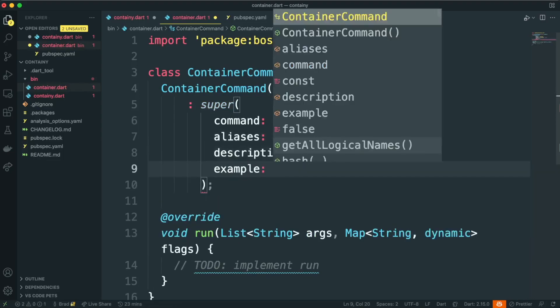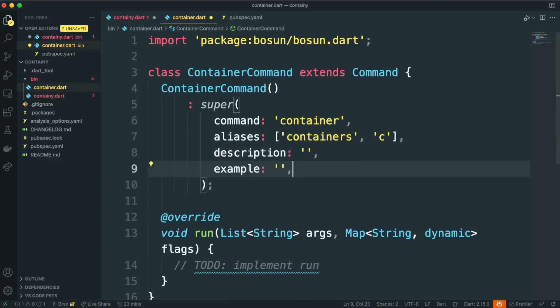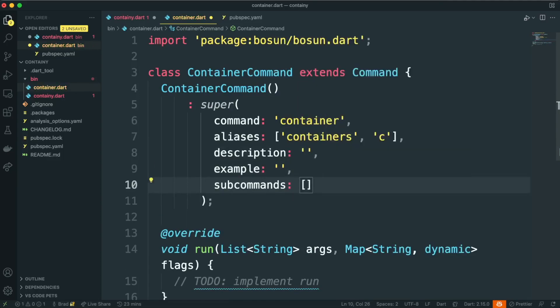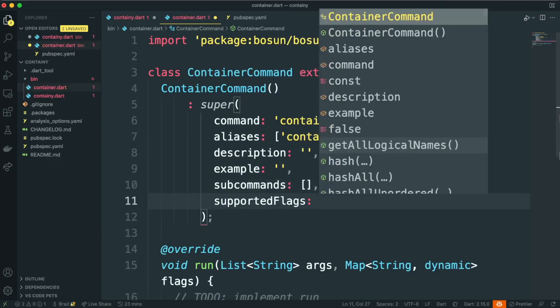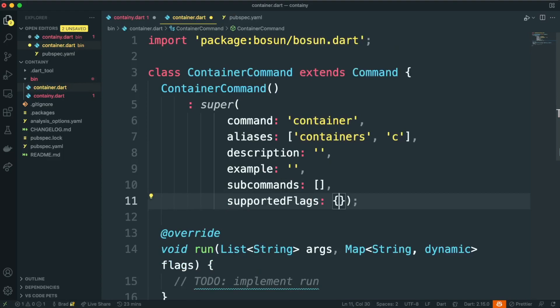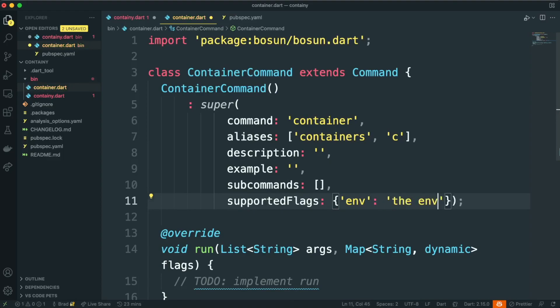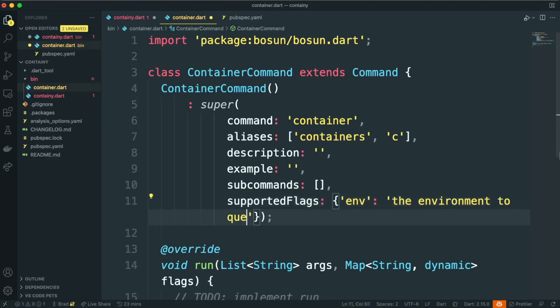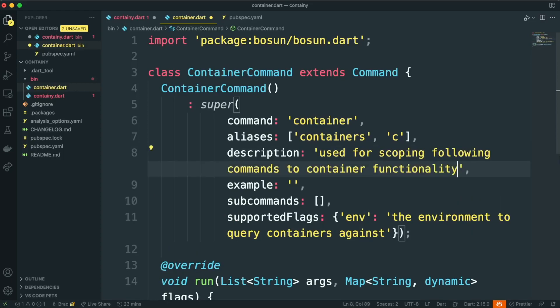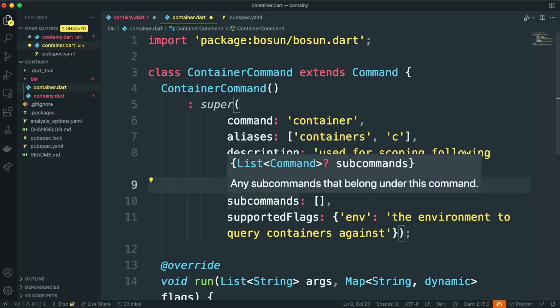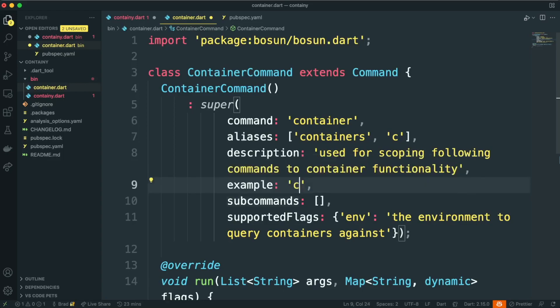These aren't required, but the more information you provide to Bosun, the better user experience a user of your command line application will have. We mentioned earlier that we want to support an environment flag, so let's go ahead and add that to supported flags, and then a description of what that flag is supposed to do. It probably wouldn't hurt to add a description as well, so let's go ahead and add a small description, and let's top it off with an example as well. The example should showcase how to use this command.